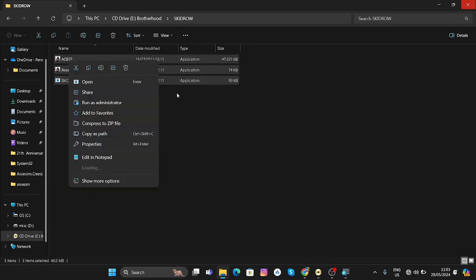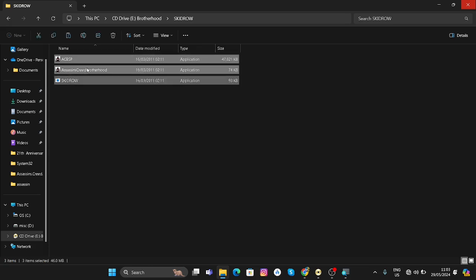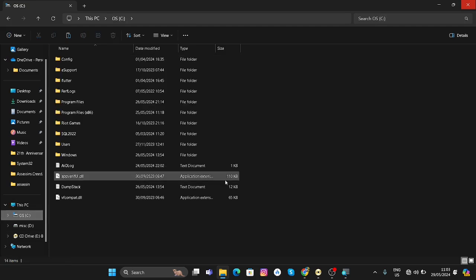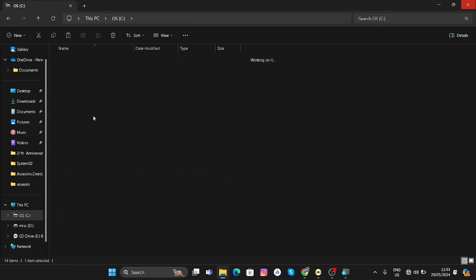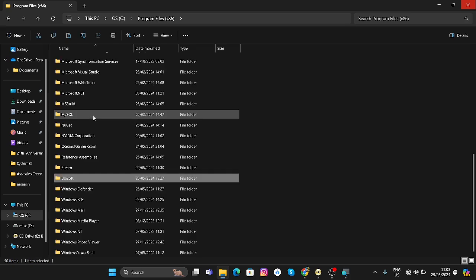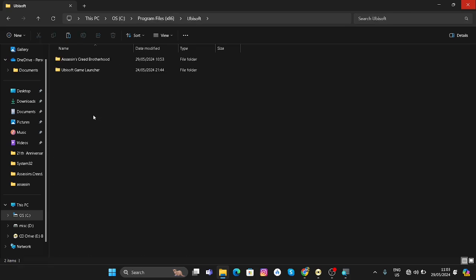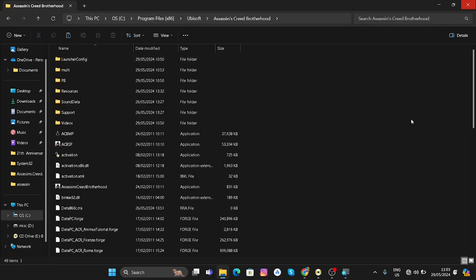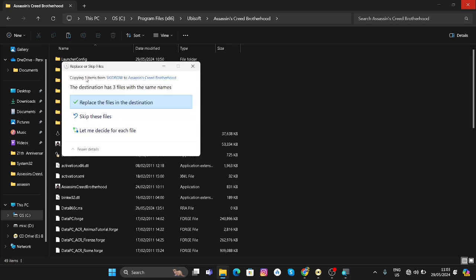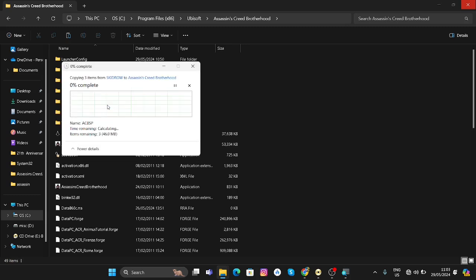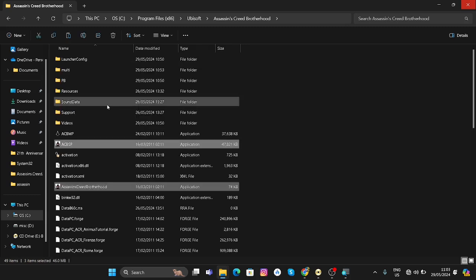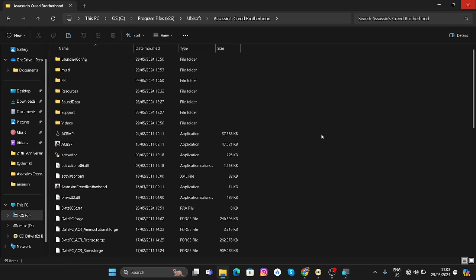After that, go to the folder where our game is installed: C drive, Program Files, Ubisoft, Assassin's Creed. Go in this folder and then paste the three files here. Click on replace the files in the destination, and after that you can successfully run the game.